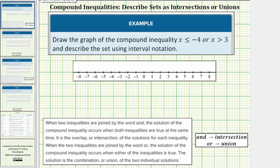We're going to draw the graph of the compound inequality x less than or equal to negative 4, or x greater than 3, and describe the set using interval notation.